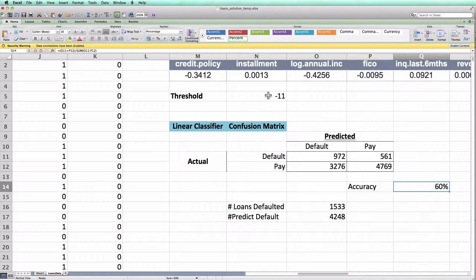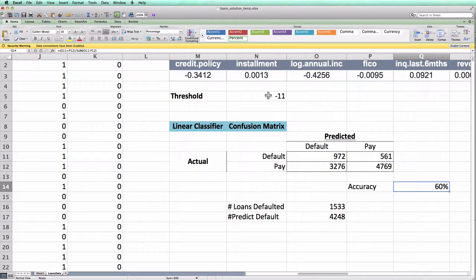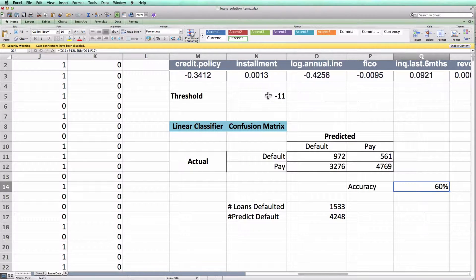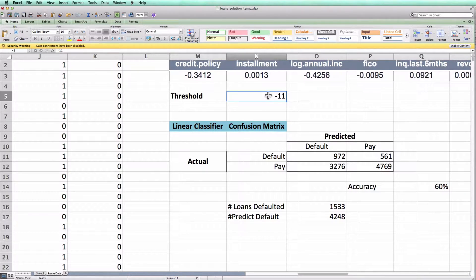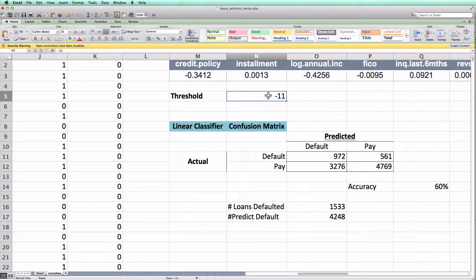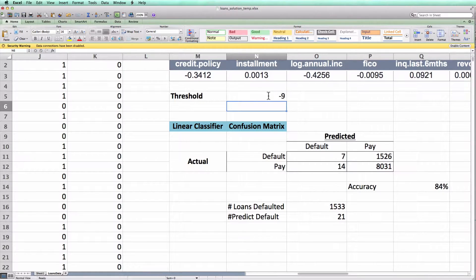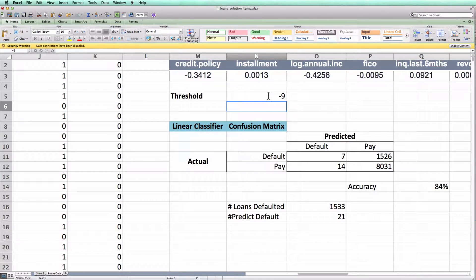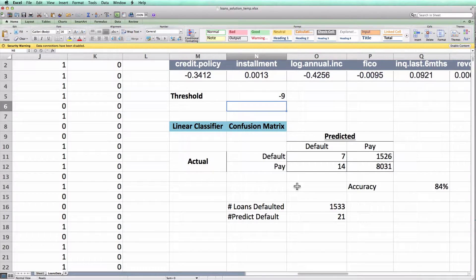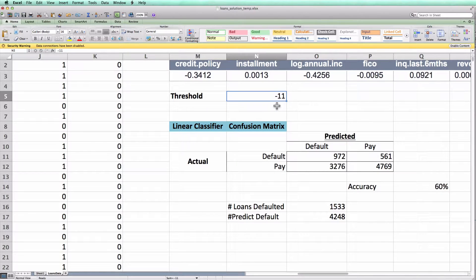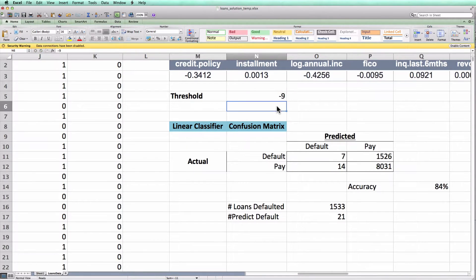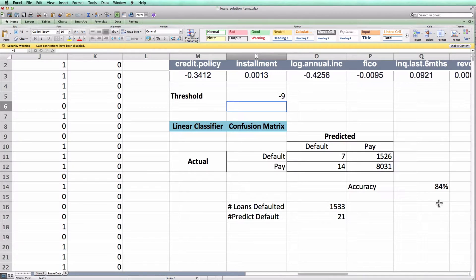Now before I wrap up the video, I just wanted to point out an advantage of using COUNTIFS instead of pivot tables for creating a confusion matrix. As discussed in class, we often want to tune this threshold of the classifier in order to maximize our profit or our accuracy. And you can do this by simply changing the value from let's say minus 11 to something like minus 9. When we did this with pivot tables, we then have to hit refresh data under the pivot table menu in order to get a new confusion matrix. But you can see here, when I use COUNTIFS, as I change the threshold, the new confusion matrix and the new accuracy updates automatically.